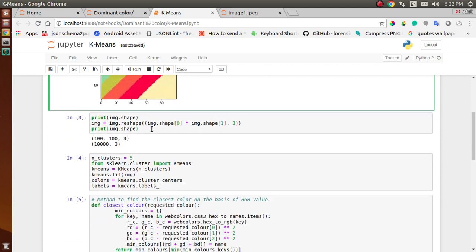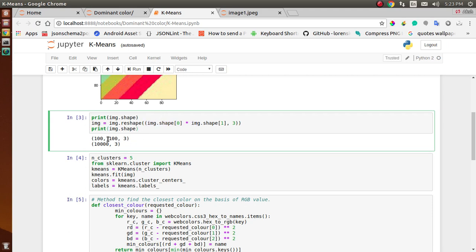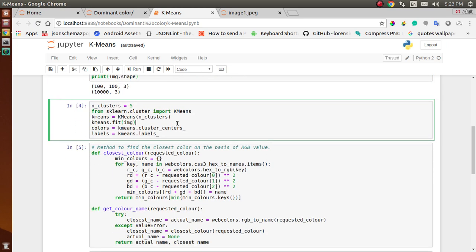Initially we have a three-dimensional array, which we convert to two-dimensional, because for extracting the dominant color you don't need coordinates — you only need the pixel values. So we convert our 3D array into a 2D array. Initially the shape is 100×100×3, which changes to 10,000×3. To do that, you multiply the first shape dimension by the second to get the 2D array.